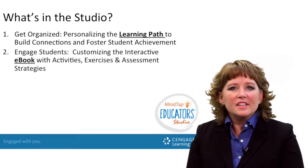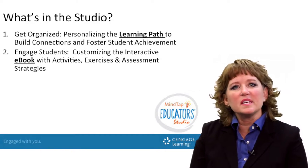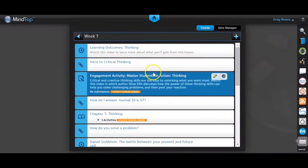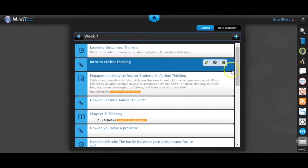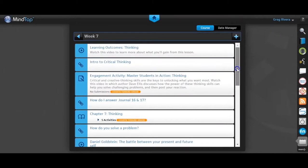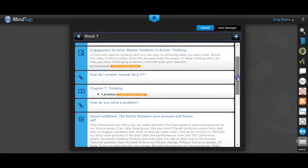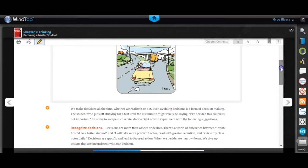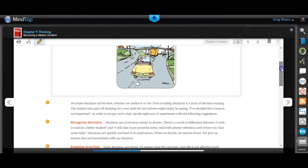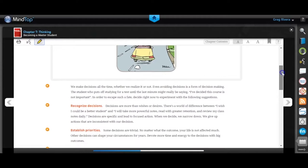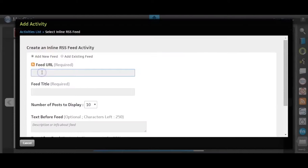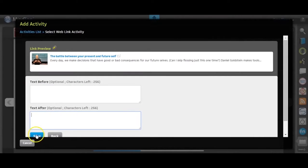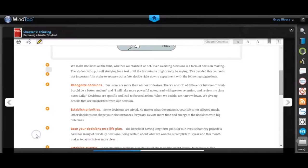The second unit is on the customizable eBook. What are the different features and benefits of customizing the eBook? And if you're like me, I rarely cover a text chapter by chapter as the author envisions it.